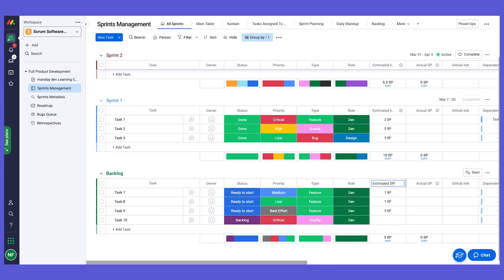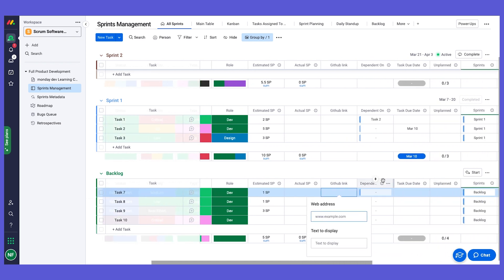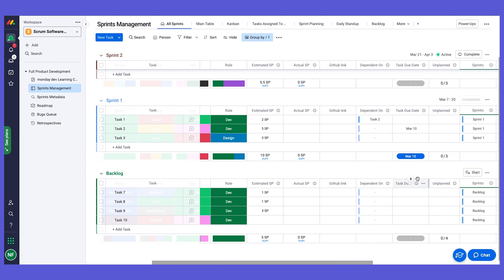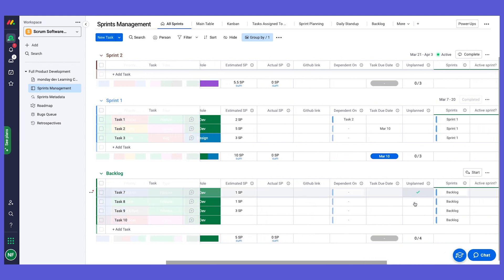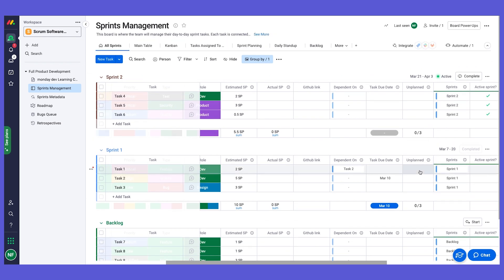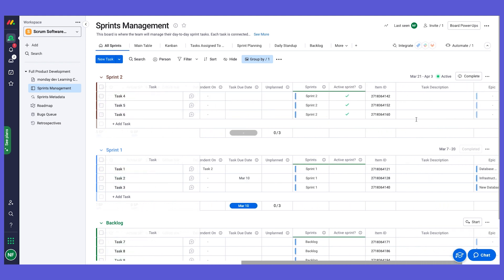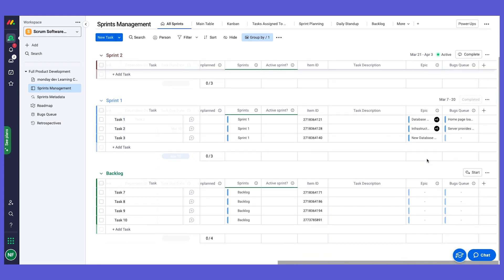We have an actual story points estimation, which we'll use in reporting to see planned versus actual. We can add a link using a link column to GitHub. We have dependencies between different tasks, a due date, and a voting column for whether a task was planned or unplanned — so we can run analytics on unplanned tasks. We also have a sprint indication, an ID for each task, and a description.